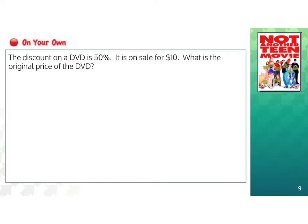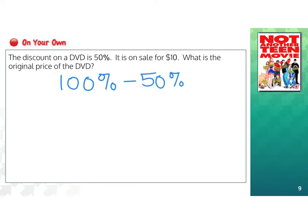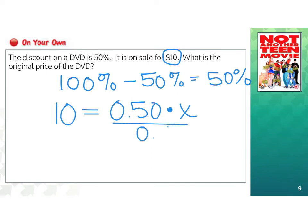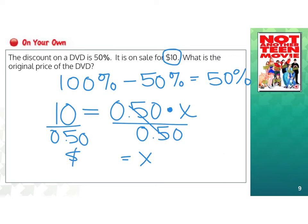First, figure out what percent of the original price we are paying. Since 100% minus 50% discounted is also 50%, we are paying 50% of the original price. So we answer: $10 is 50% of what number? We set up the equation: 10 equals 0.50 times x. Dividing both sides by 0.50, x equals $20. So the original price of the DVD was $20.